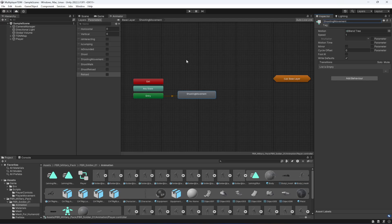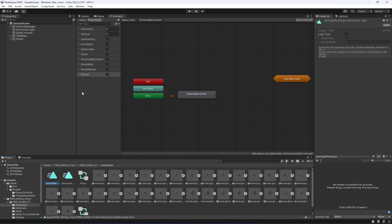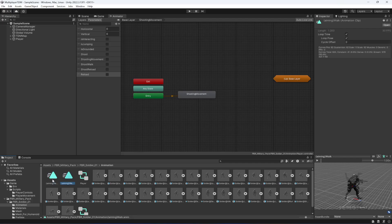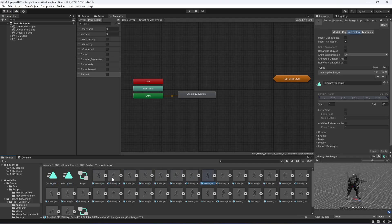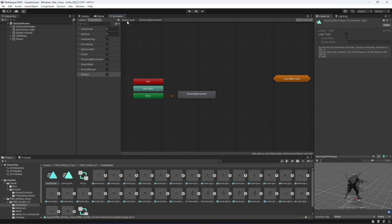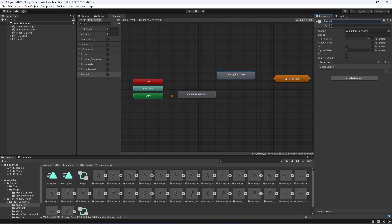Now set up the reload and other animations. When the player is shooting and moving we'll play the recharge animation. Note that the walk-and-reload animation was custom edited since the original pack didn't include it. Drag and drop the reload animation into the shooting movement substate and name it 'reload'.